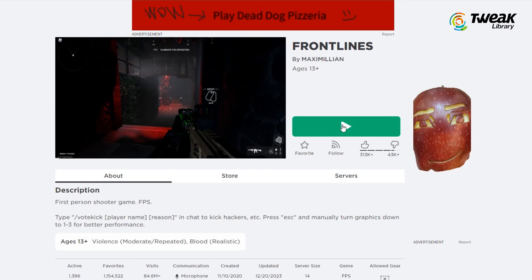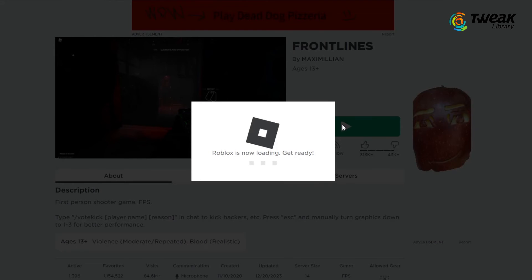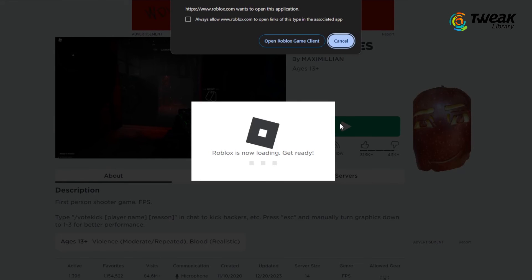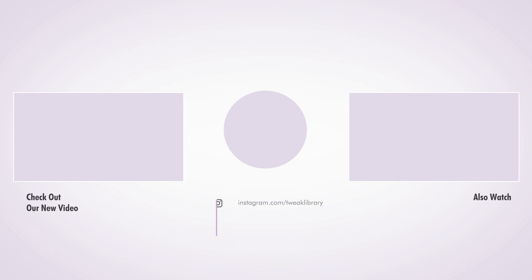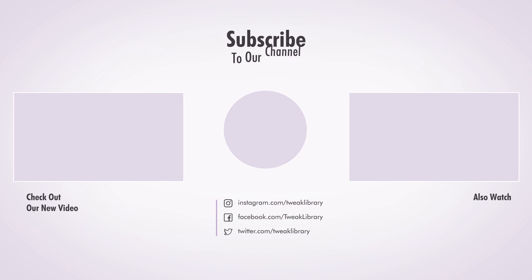With these steps, you will be able to resolve the Roblox 'This experience is unavailable due to your account settings' error. If you found this video helpful, don't forget to like, share, and subscribe.